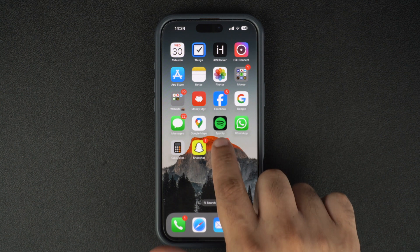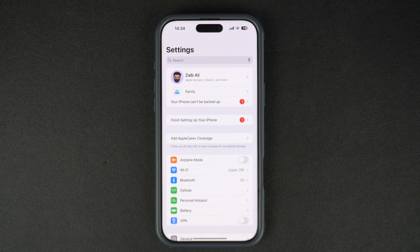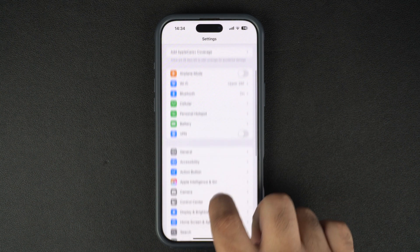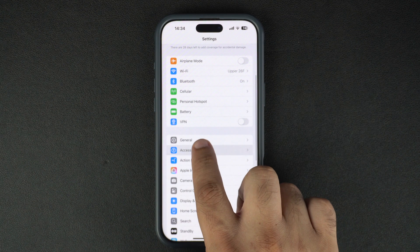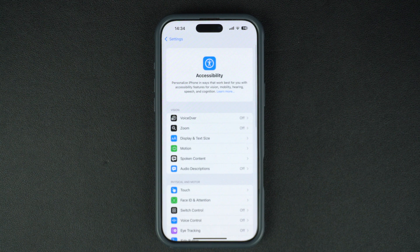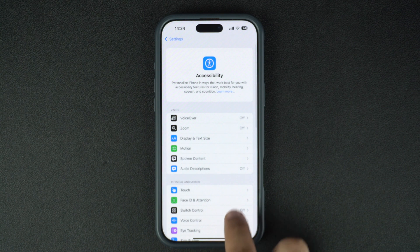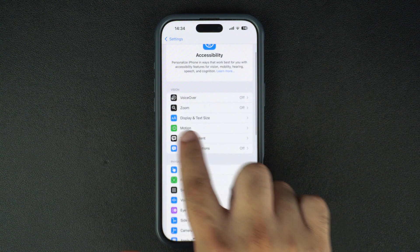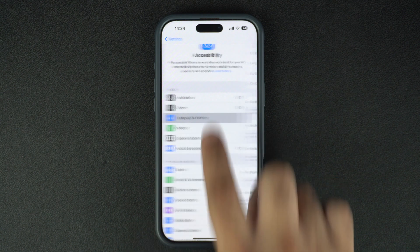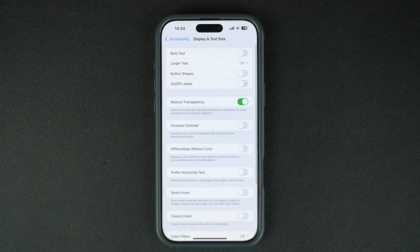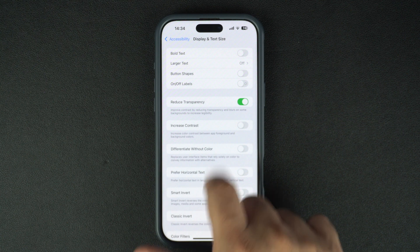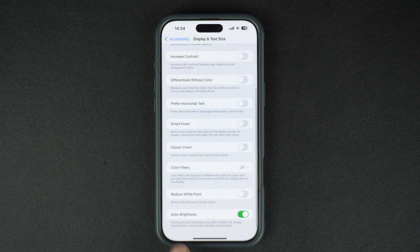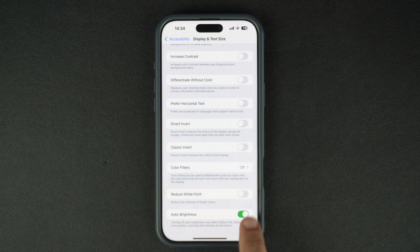Start by launching the Settings app and go to the Accessibility option. Here, tap on where it says Display and Text Size. On the next screen, scroll down and turn off the toggle located next to Auto Brightness.